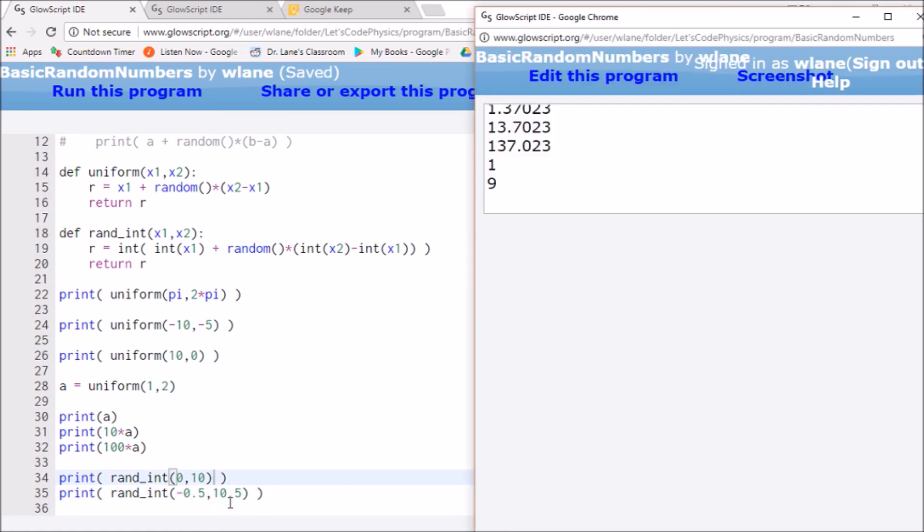So you're rolling two D10s against the wall. Or a D100. So one way you can get a random number between 0 and 100 is to roll the tens place and roll the ones place. That's a pretty cool trick.